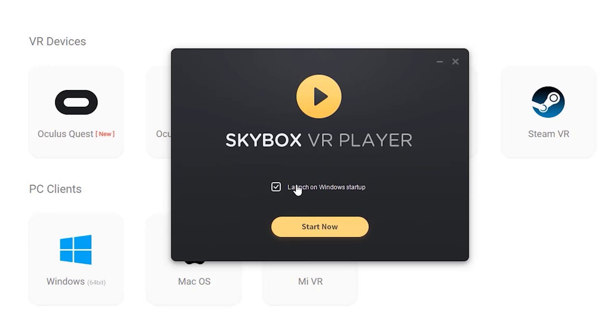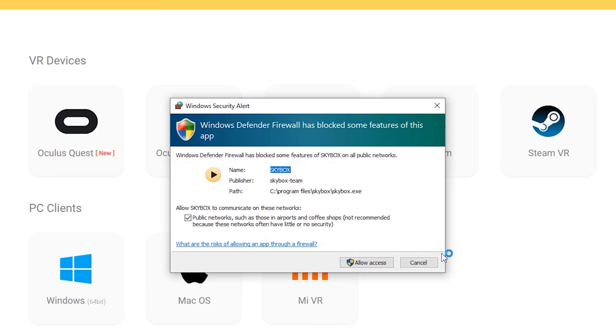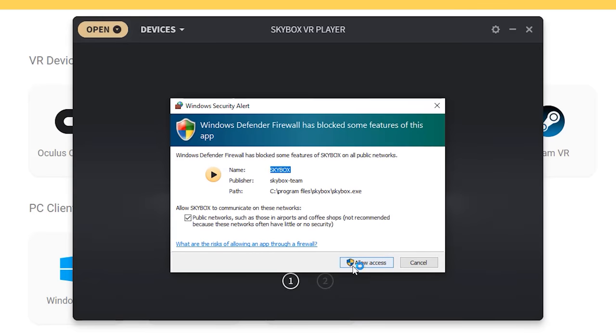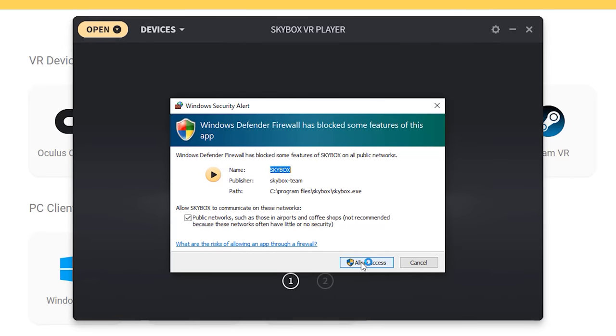You can decide whether you want the software to open when you turn on your PC or not, and then hit Start Now. If you're on a Windows PC, you may have to allow the desktop streaming software through your Windows firewall.